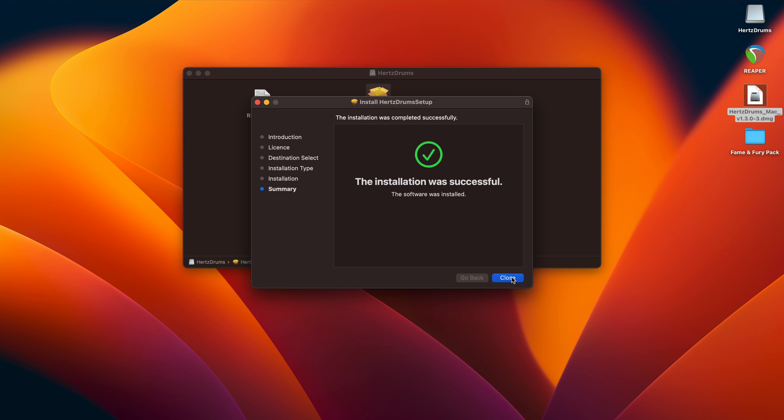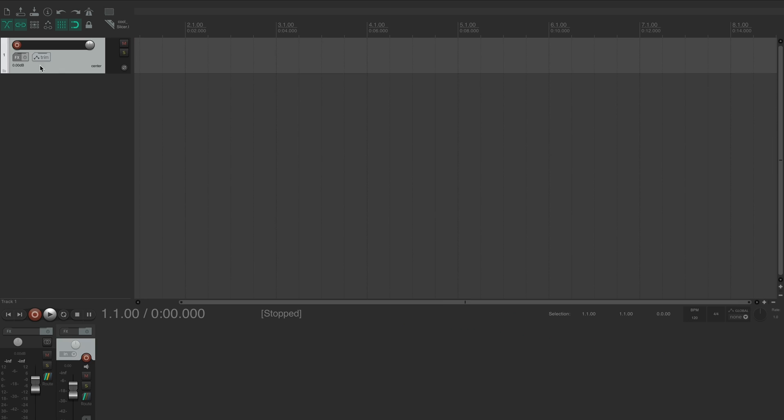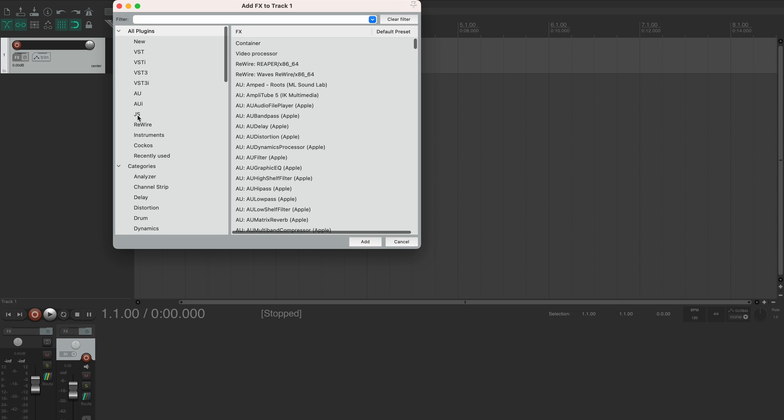Ok, the installation is complete, now let's open up Reaper. I'll create a track, go to track effects, select all plugins and type in Hertz.